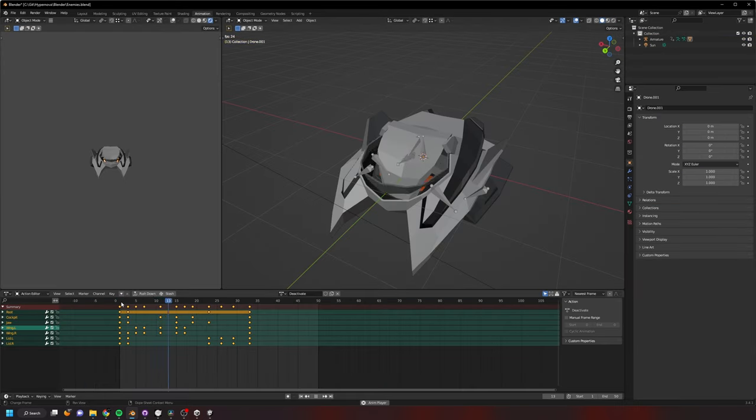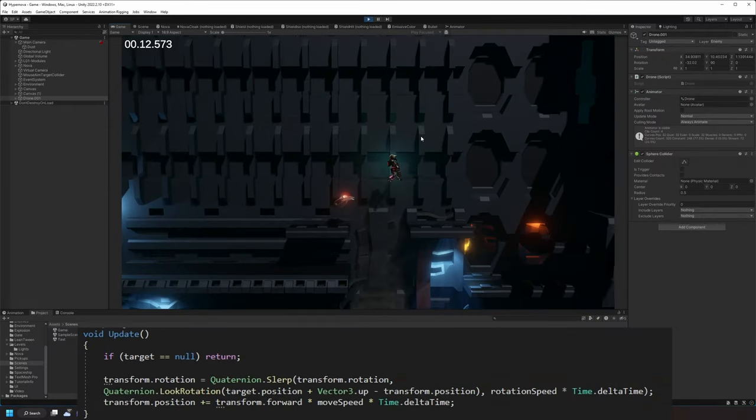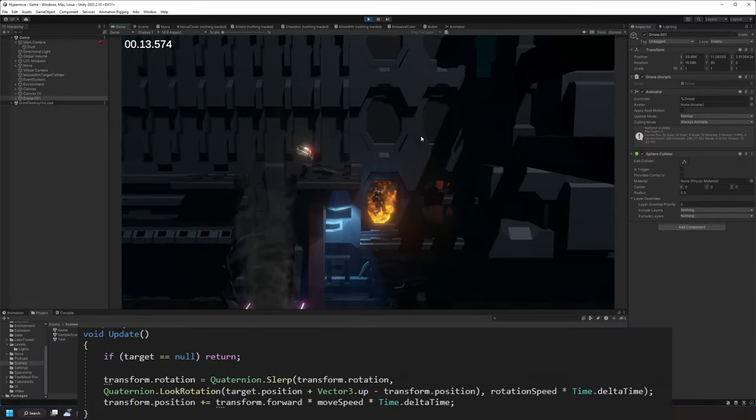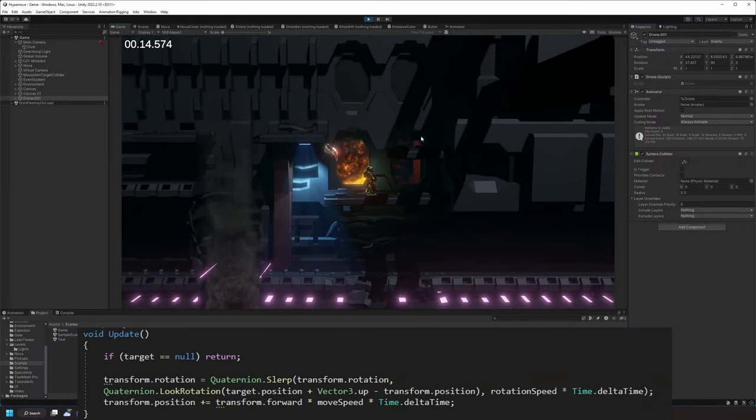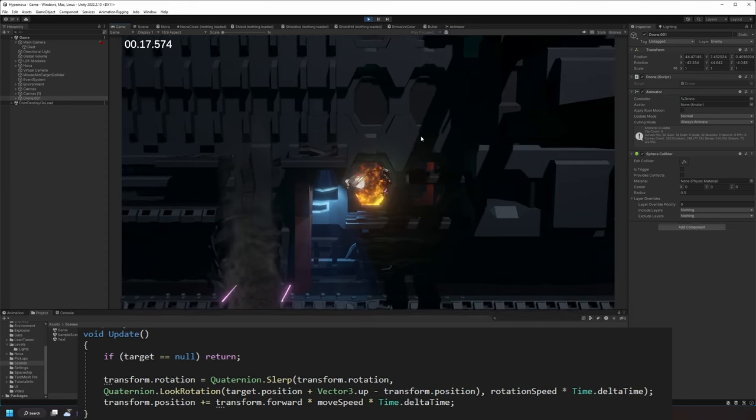It all sounded like a lot of work. For pure testing, I just aimed the drone towards the player and translated it forward. Not ideal. They went through walls and each other.